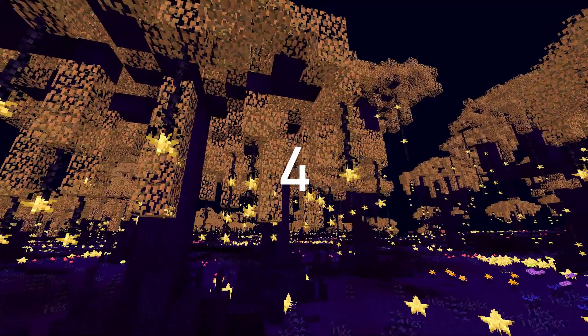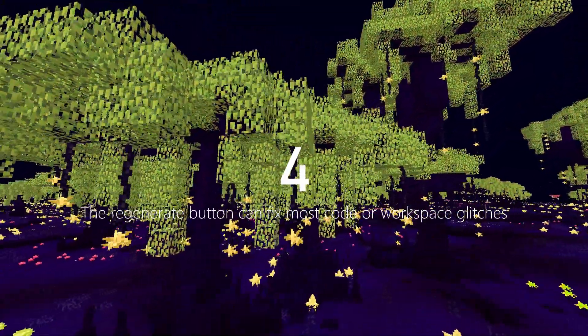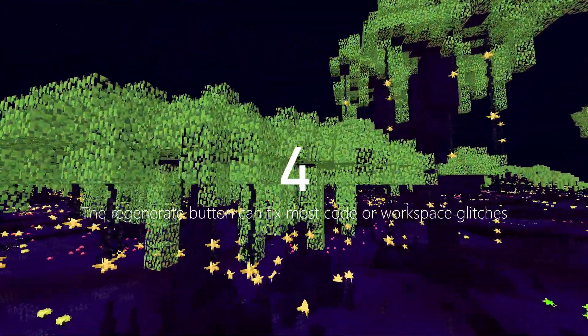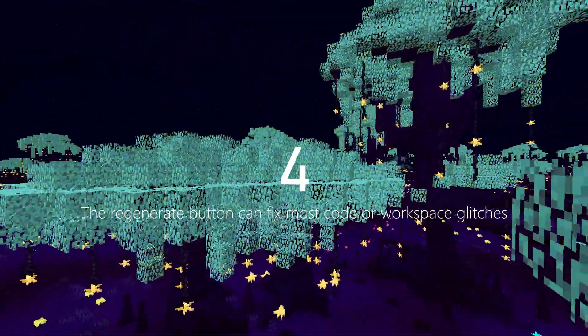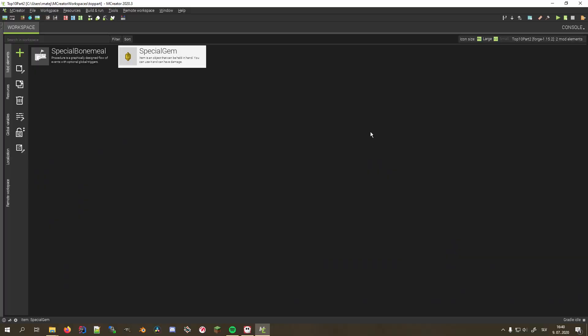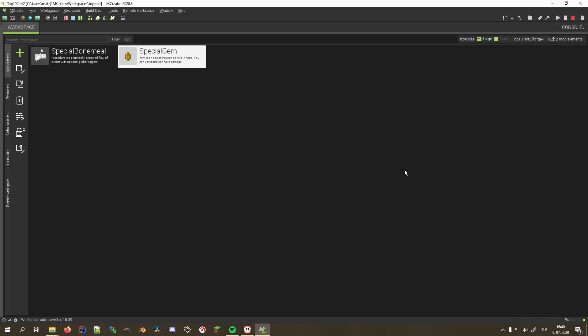Moving on to number 4. You can use the regenerate code to fix mod code generation or workspace glitches. By clicking the patch-like icon, mCreator regenerates code of all elements that haven't been locked by the user, organizes imports, refreshes workspace icons, and rebuilds the entire workspace, making it a very useful tool when encountering certain issues.